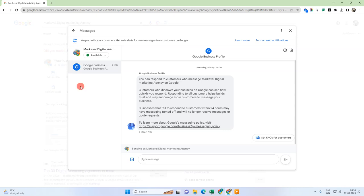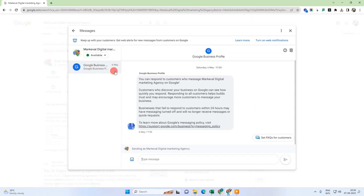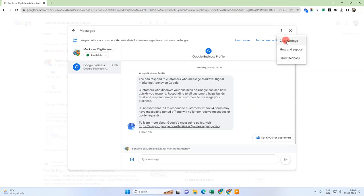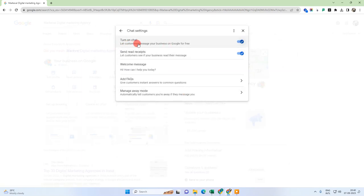After enabling, you can see an interface like this. At your profile you can see the customer message section. I don't have any messages — I only got a welcome message from Google My Business. Now I'm going to show you the settings. Just come here and click on the three-dot option and go to the chat settings.